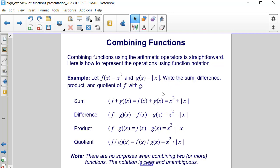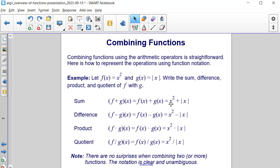We're going to write the sum, difference, product, and quotient of f with g. For the sum, we have f plus g of x, which means we're taking f of x plus g of x. So f of x is x squared, plus g of x is the absolute value of x. So the final function for f plus g of x is x squared plus the absolute value of x.